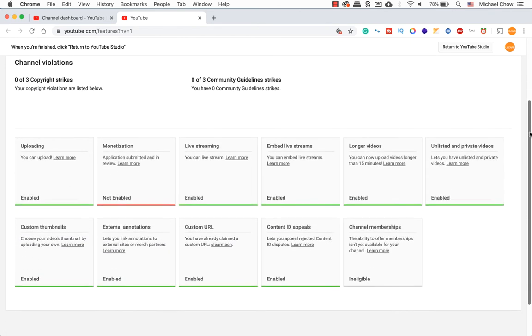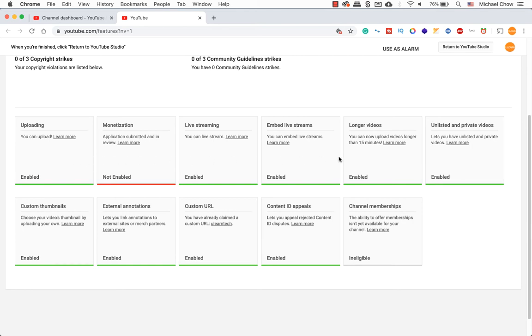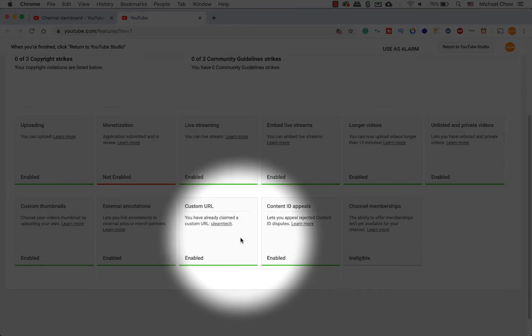A new browser tab will open. This window will show you if you have monetization to your channel, live streaming and other features to your channel. The one we want is the custom URL dialog box.